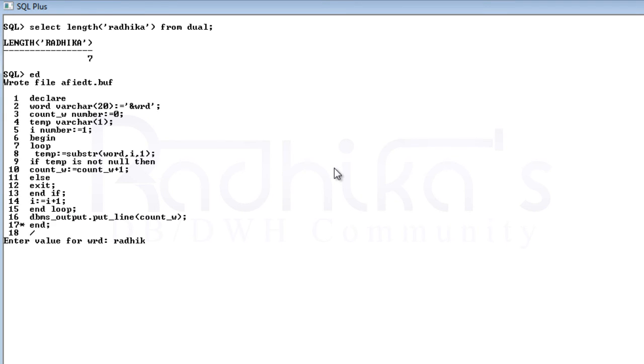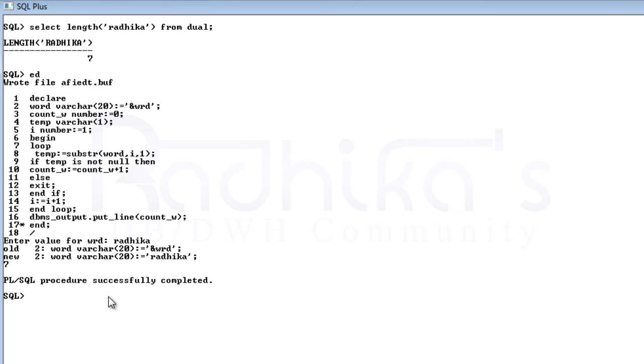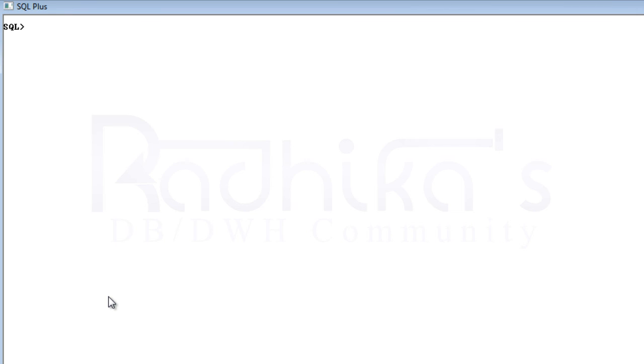Let me just type 'Radhika'. You can see the PL/SQL procedure successfully completed and it's giving us the length of the string without using the length function. This is how you write it.